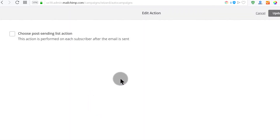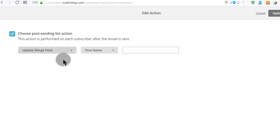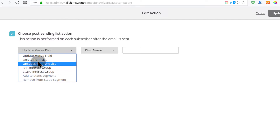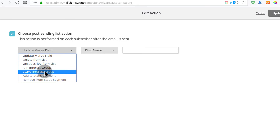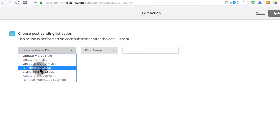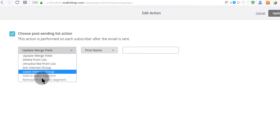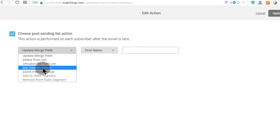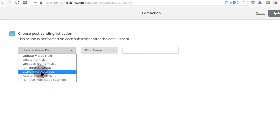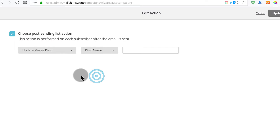You can also edit actions. You can choose a post-sending list action — this is performed on each subscriber after the email is sent. What do you want to do after the email has been sent? You can update a field, leave an interest group, or delete from the list. You can update a merge field — for example, if you're sending a series of emails and in the last email someone doesn't take action, you delete them from the list. You can send them to a group — if they click specific links in your campaign, you can put them in a certain interest group or remove them from a group.